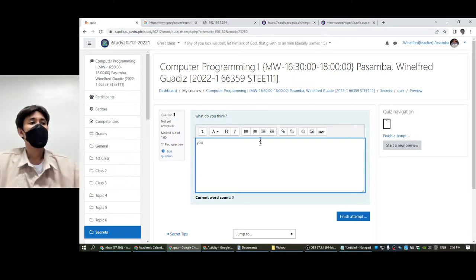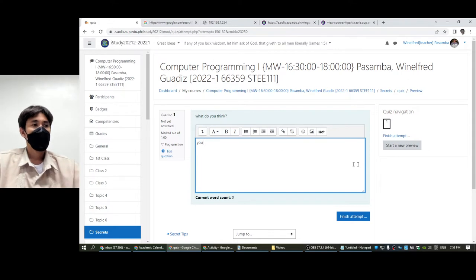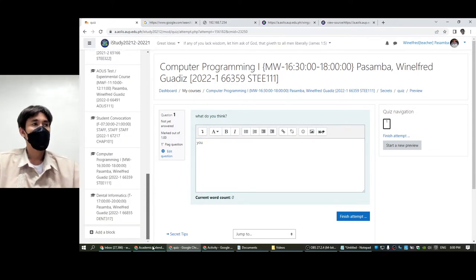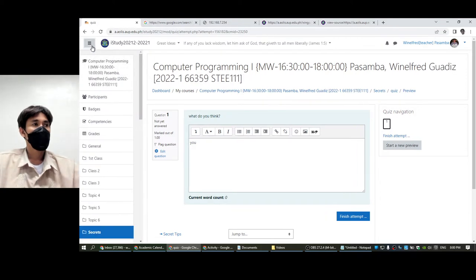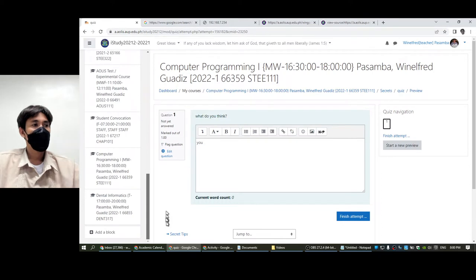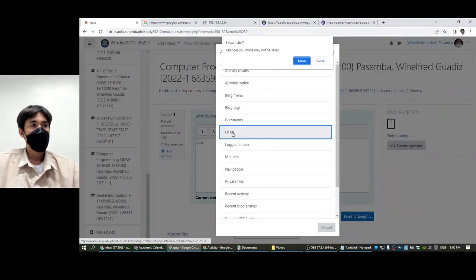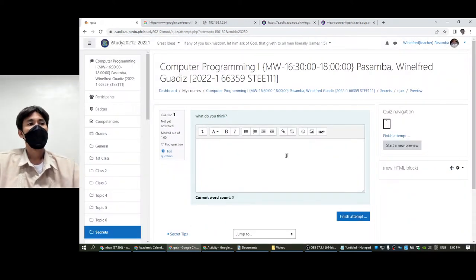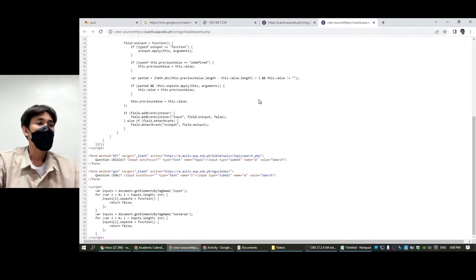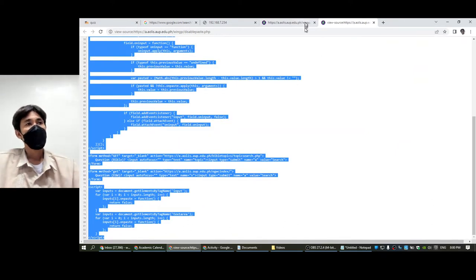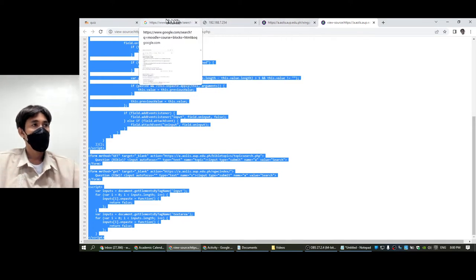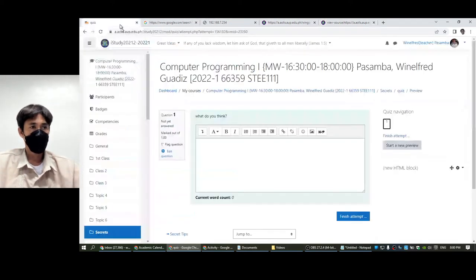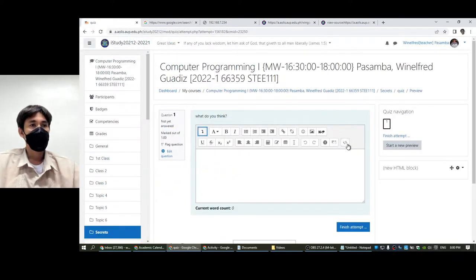So how do we disable that? First we have to create a block. You have to scroll here and add a block, and choose HTML block. In the HTML block, you have to copy and paste the code that I have collected around the internet, which I'm going to paste in the description of this video.